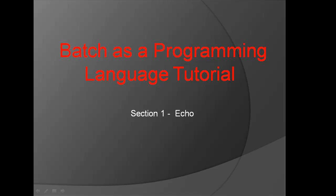Welcome to Batch as a Programming Language Tutorial Section 1, Echo.